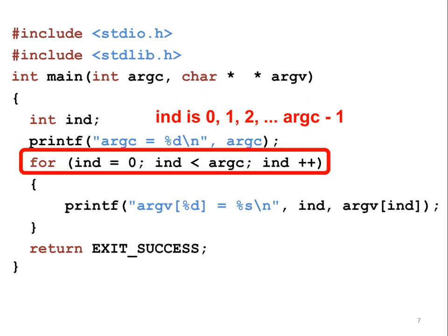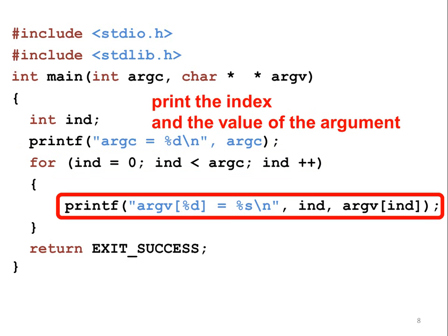In a C program, for means getting the values within a range. In this example, the index's value starts from 0, then 1, then 2, until it is ARGC minus 1.